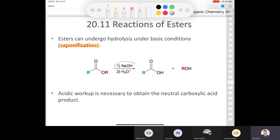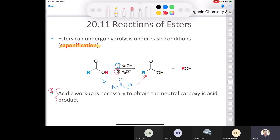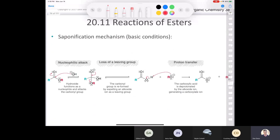The soap-making process is only the first step. After you hydrolyze an ester in base, you don't end up with an acid — you end up with the conjugate base of a carboxylic acid. Then in the second step, you treat it with acid to make the carboxylic acid. Acidic workup in the second step is required to obtain the neutral carboxylic acid product. Saponification is a very important reaction in organic chemistry.